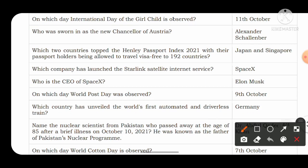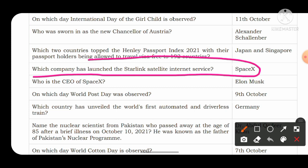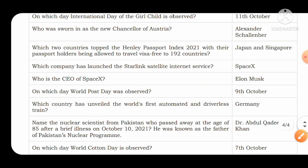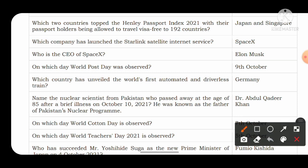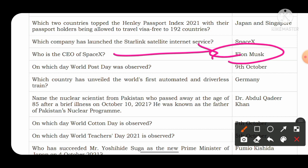Which company launched the Starlink satellite internet service? The Starlink satellite internet service was launched by the American private space company SpaceX. The founder of SpaceX is Elon Musk, who is also the founder of the automobile company Tesla. The CEO of SpaceX is Elon Musk. World Post Day is observed on 9th October.